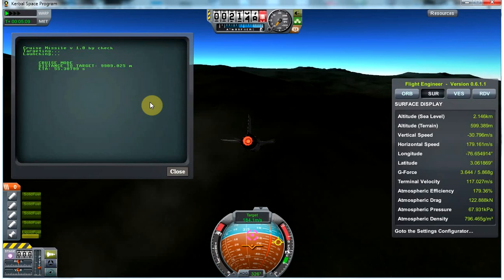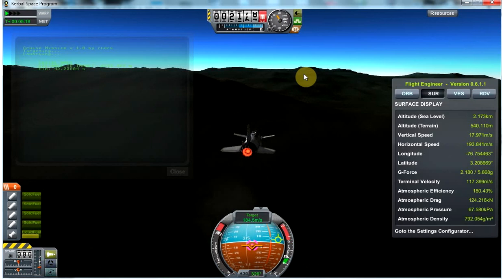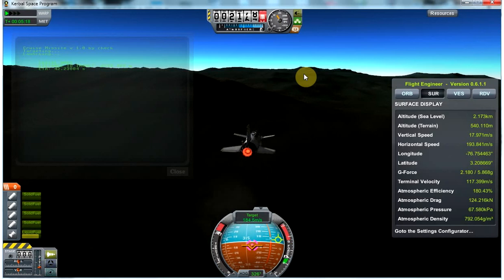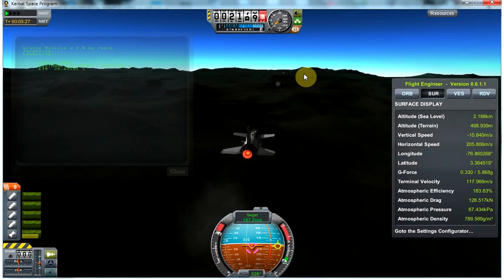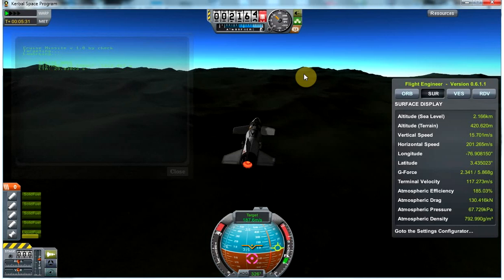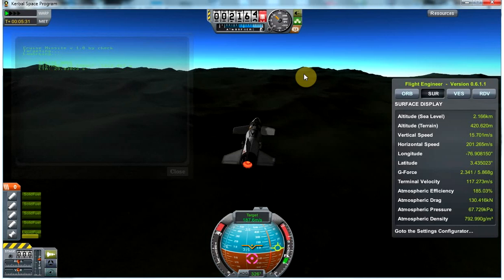This cruise missile has a range of about 250 kilometers, which would make it a subsonic short to medium range missile in the real world. I tried using rocket engines, but they're not super efficient — their max range is only about 16 to 20 kilometers based on how I build the missile, and I wanted to keep it fairly compact.